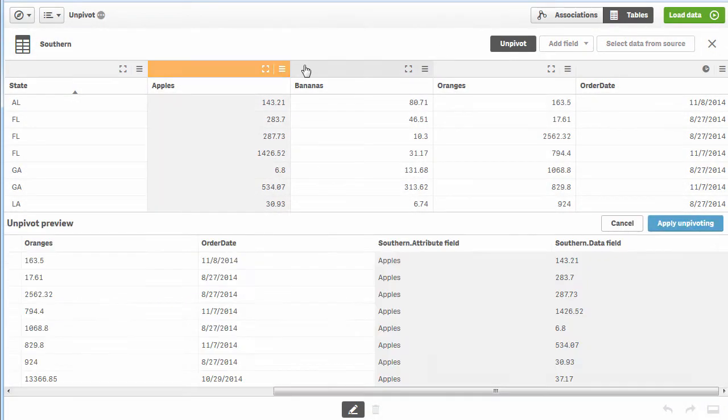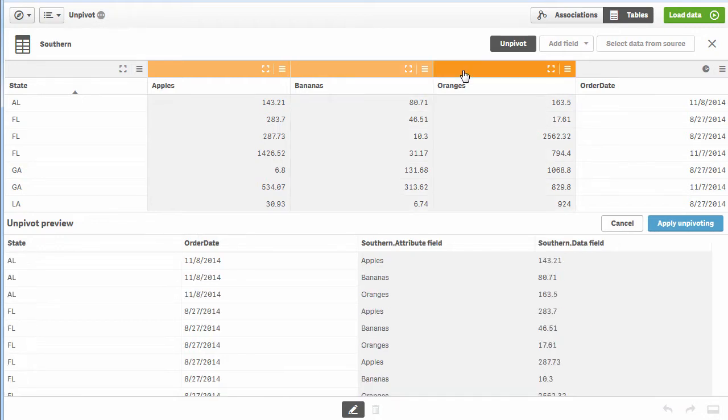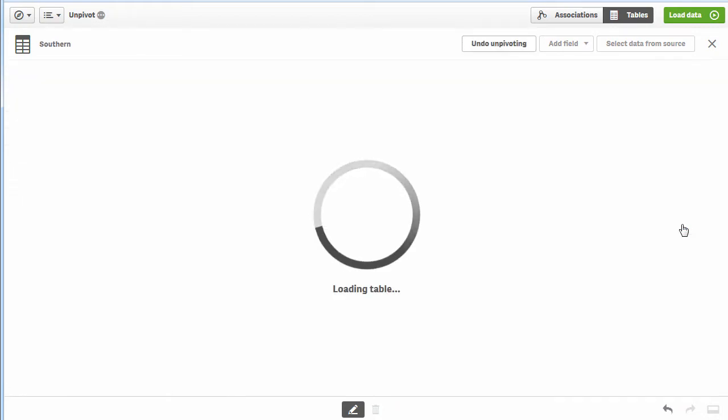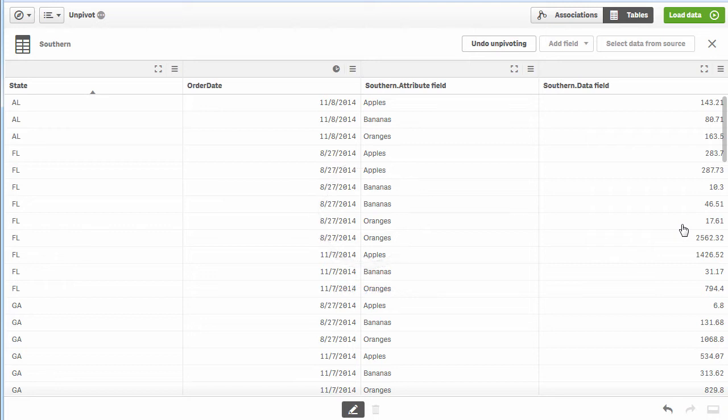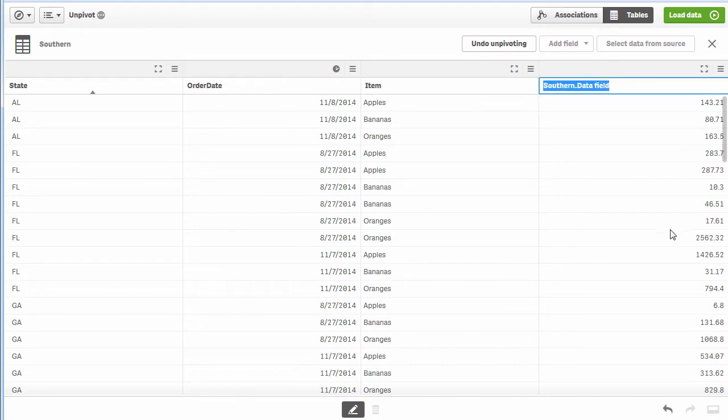We simply click unpivot, choose those columns, and click apply unpivoting. Then I rename the fields. We'll call this one item, and this one, which is our metric or measure, we'll call sales. That's all you need to do.